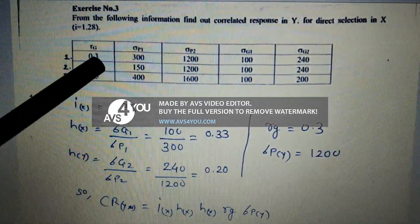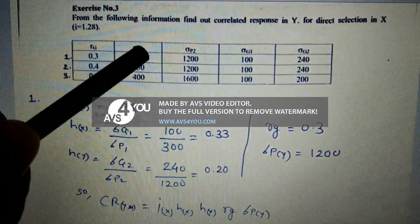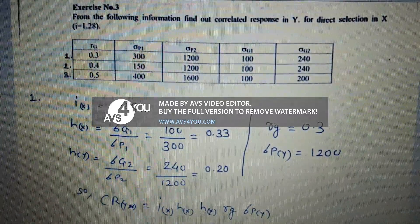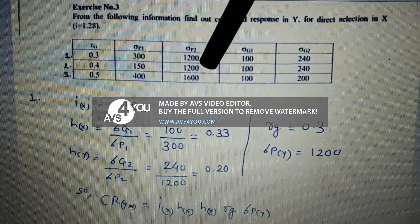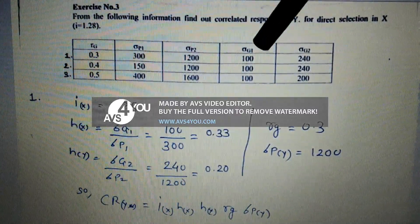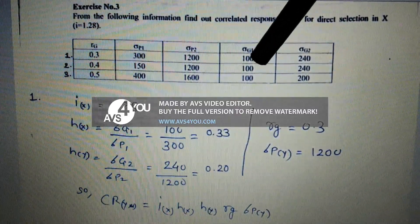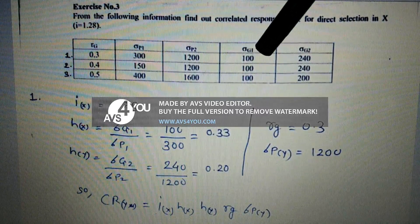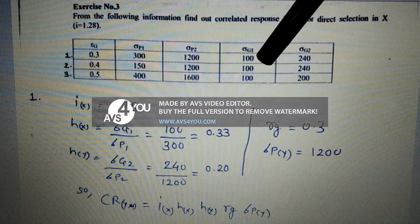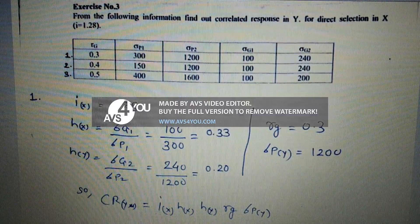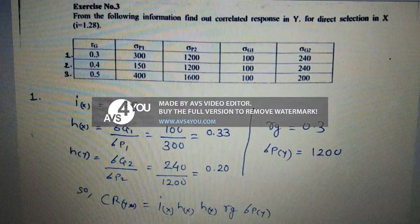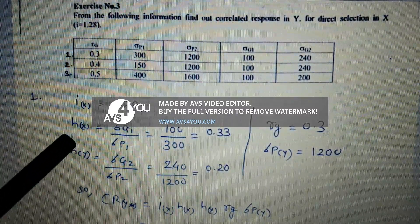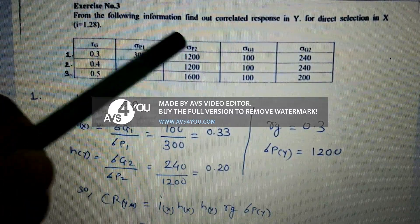Example one: genetic correlation rg = 0.3, phenotypic standard deviation for X trait σ_Px = 300, phenotypic standard deviation for Y trait σ_Py = 1200. Standard deviation of genotypic value for X is 100 and for Y is 240. Selection intensity i = 1.28.